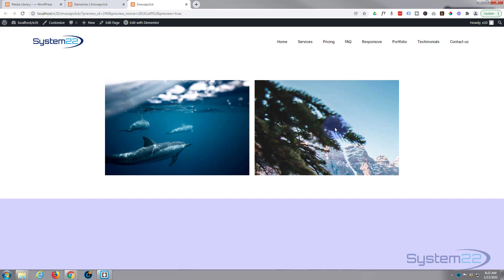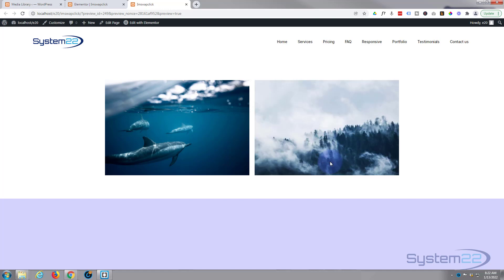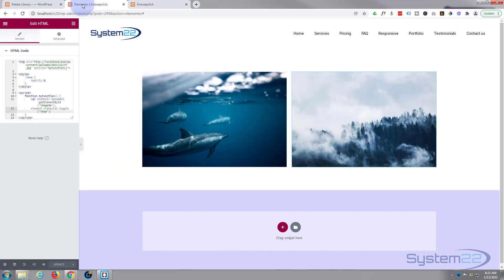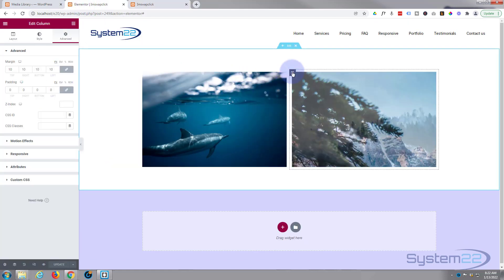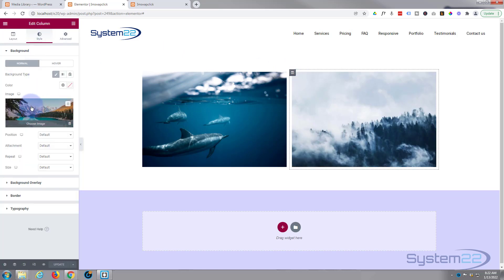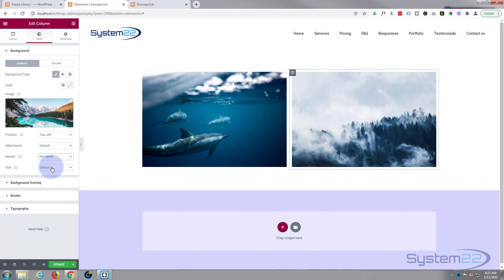There's our image — when I click on it, as you can see, it's flipping to the other image. However, we've got a bit of a corner showing — only a partial second image. Let's check the background settings in the column. Image position is fine; I'll make sure it's top left, not scrolling or fixed, no repeat, and size-wise I want it to cover the whole area. Let's update and take another look.